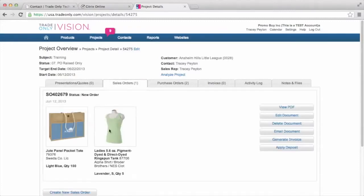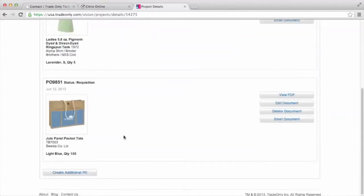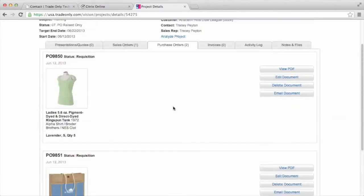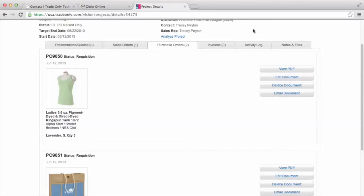So my sales order had these two products. Then I have two purchase orders, one for the tank, one for the bag. And then I haven't generated an invoice yet. So this would be a good project for us to go into today and generate an invoice for this particular Anaheim Hills Little League. So I can access information from that project or project folder.